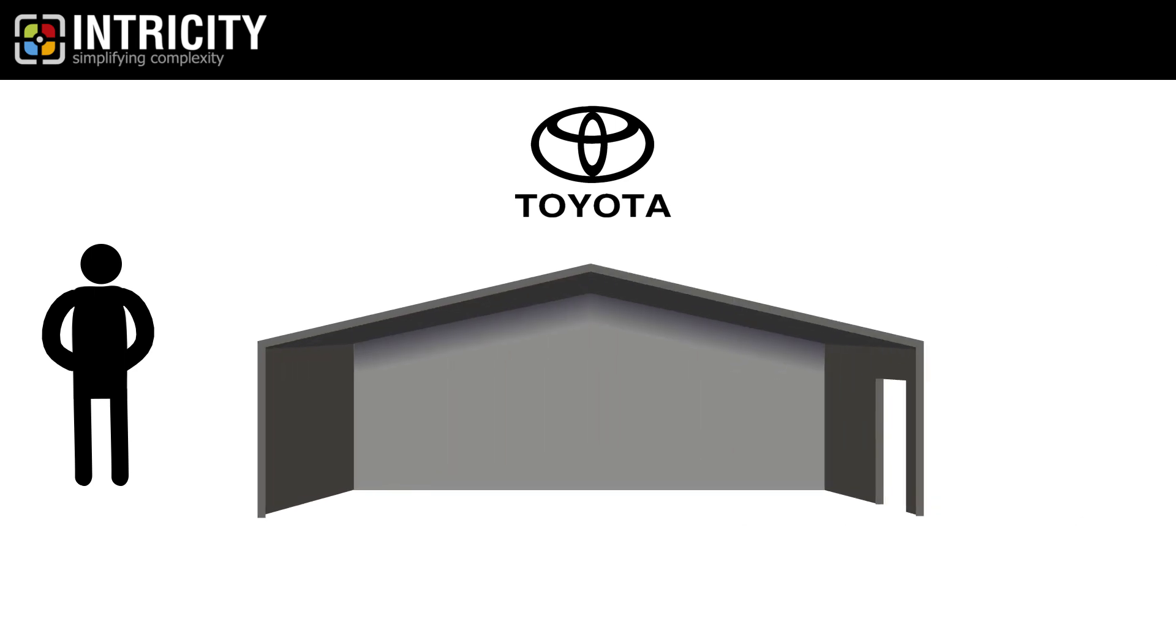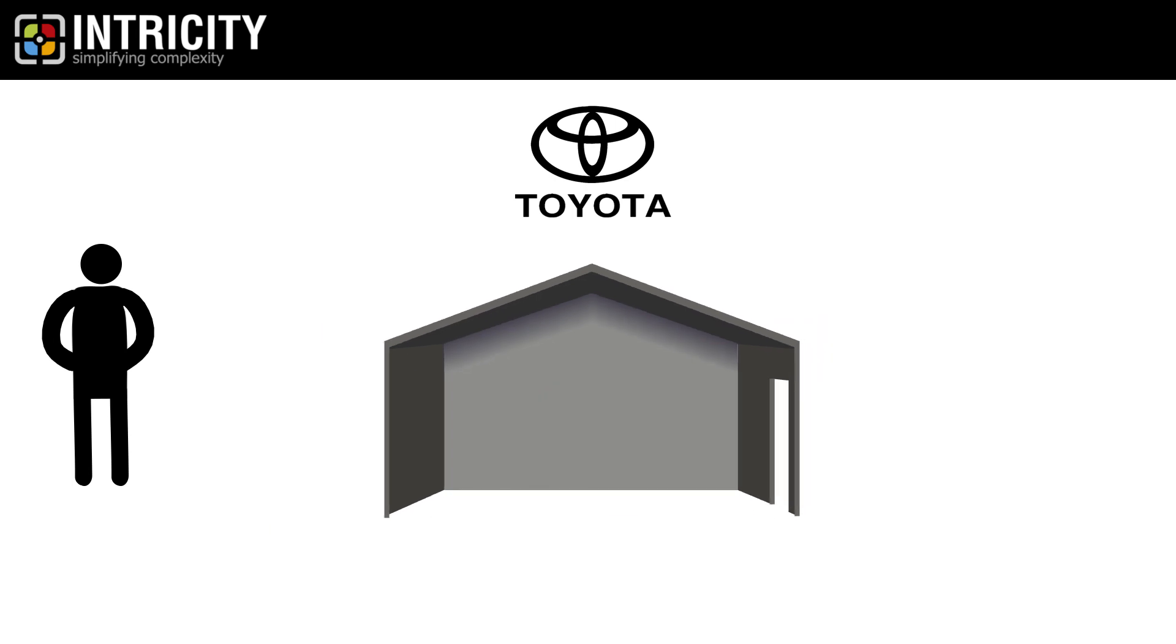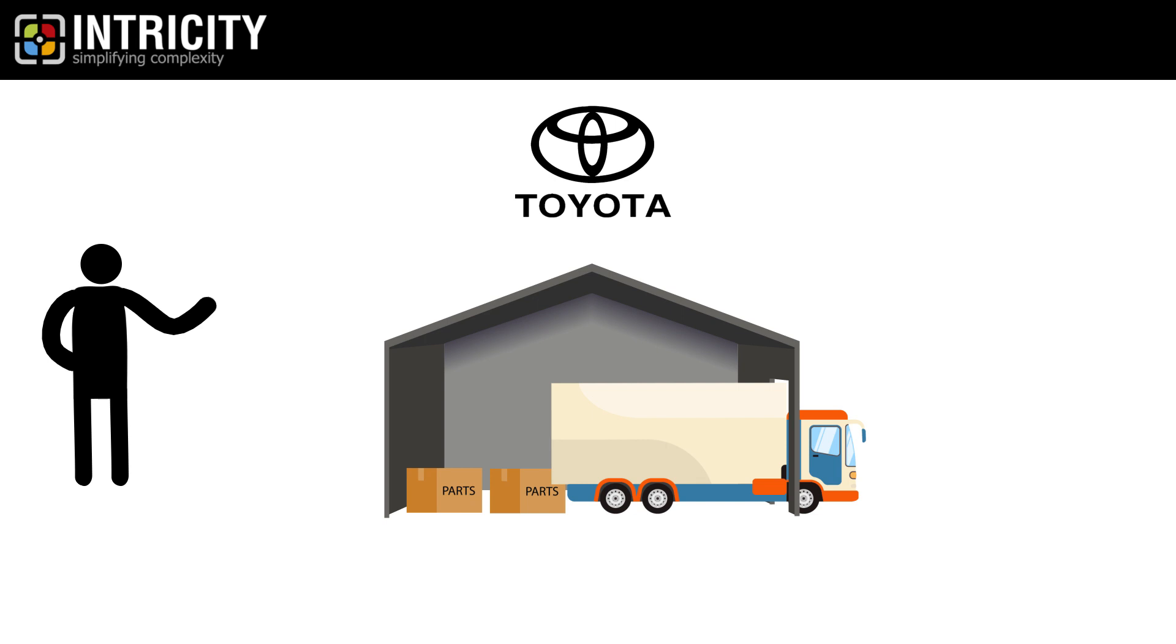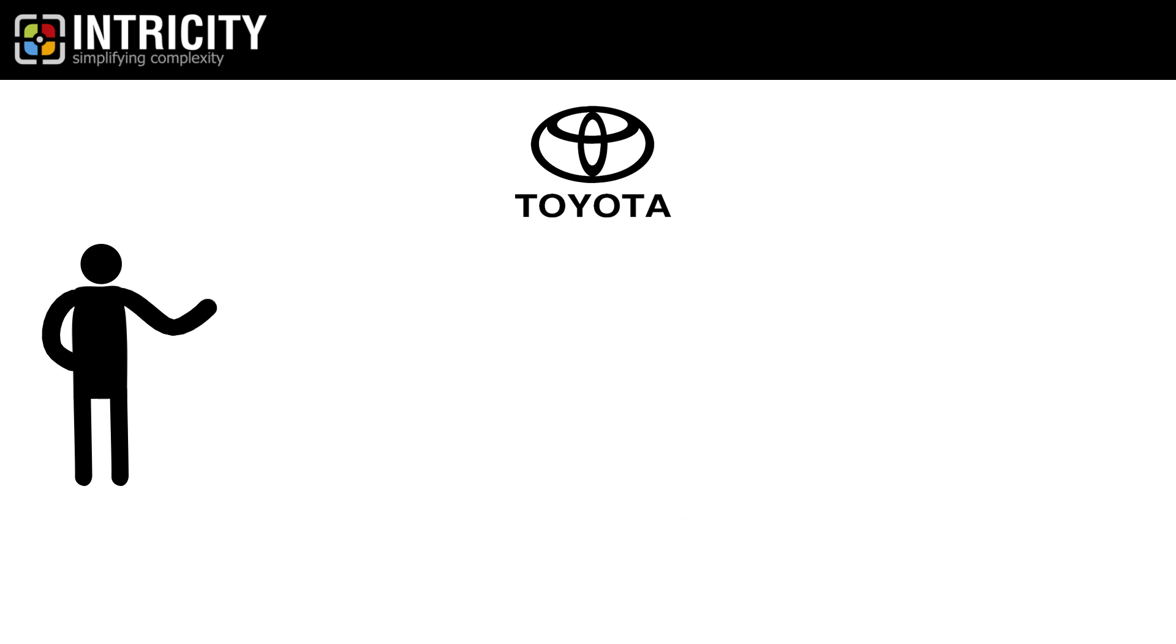Rather than keeping a massive inventory of parts for their assembly line, they optimized their suppliers to deliver parts just in time to be assembled onto the car. This efficiency gave Toyota a major edge against its competitors.